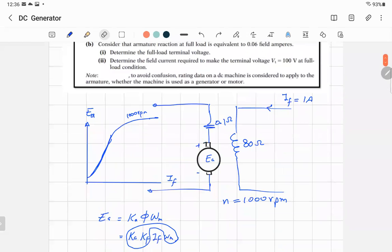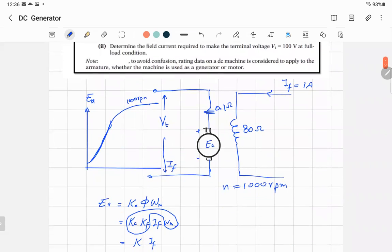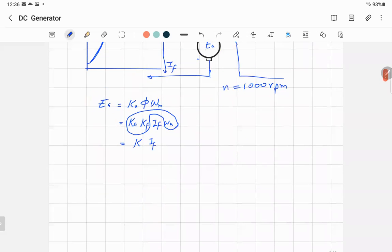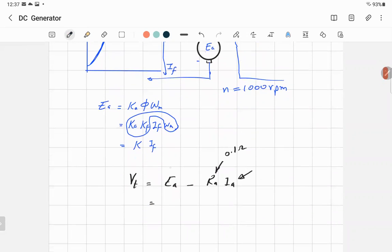Full load means the rated values on the machine nameplate. To find VT, there is only one equation: terminal voltage equals EA minus the drop — VT equals EA minus RA times IA. We know RA is 0.1 ohm. We need to find IA and EA.